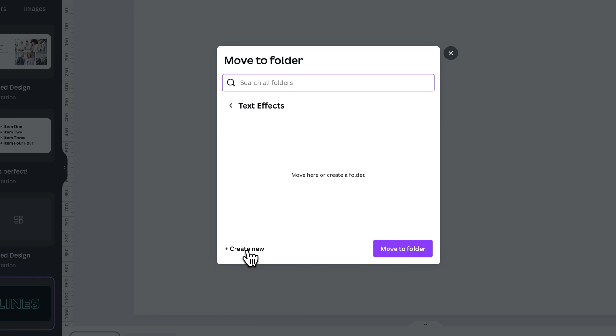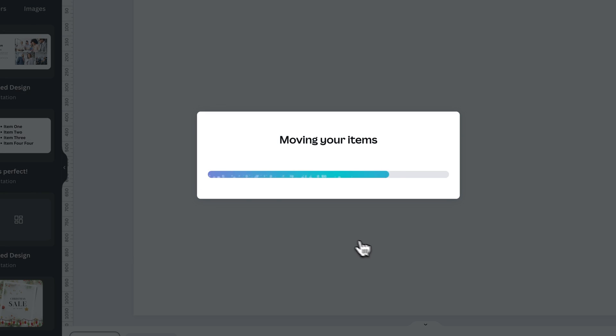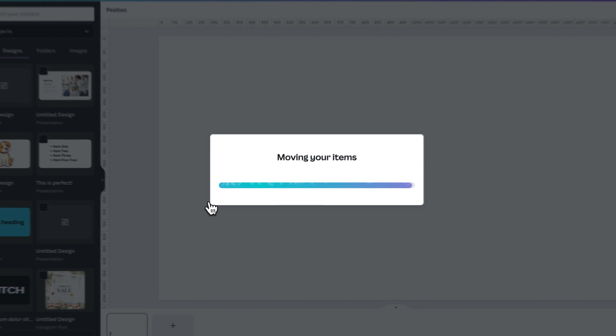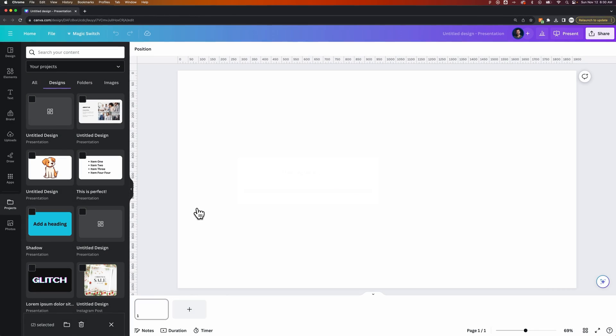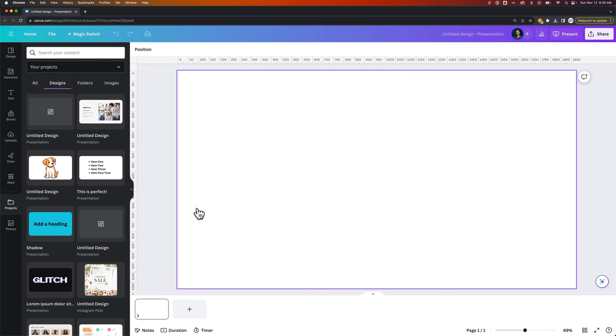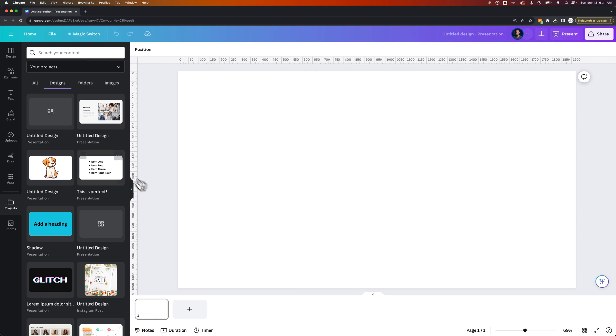You can also create a new folder if you don't have one created. You can create one or just keep moving things to that folder. I just moved both of those to the folder.